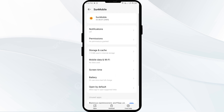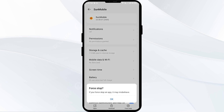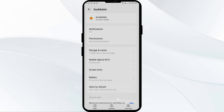Click on Force Stop from the bottom right corner and confirm by clicking OK. Then re-open the Suncoast Credit Union app. The fourth solution is to clear the Suncoast Credit Union app cache, as clearing the cache can often resolve performance issues.